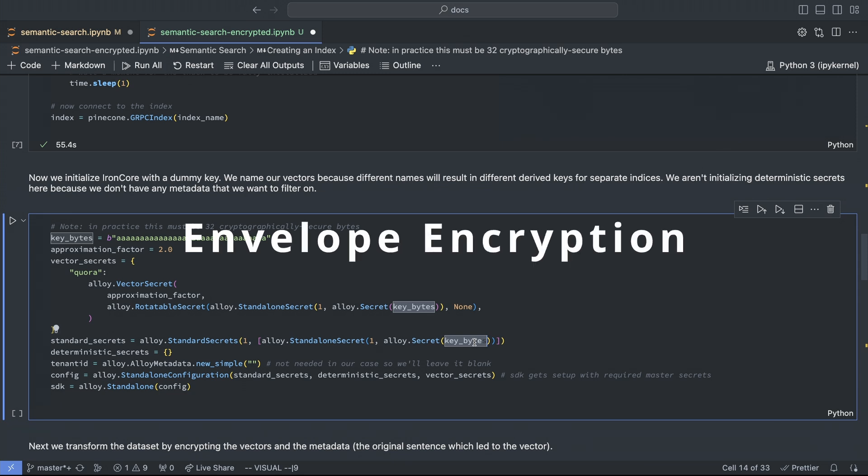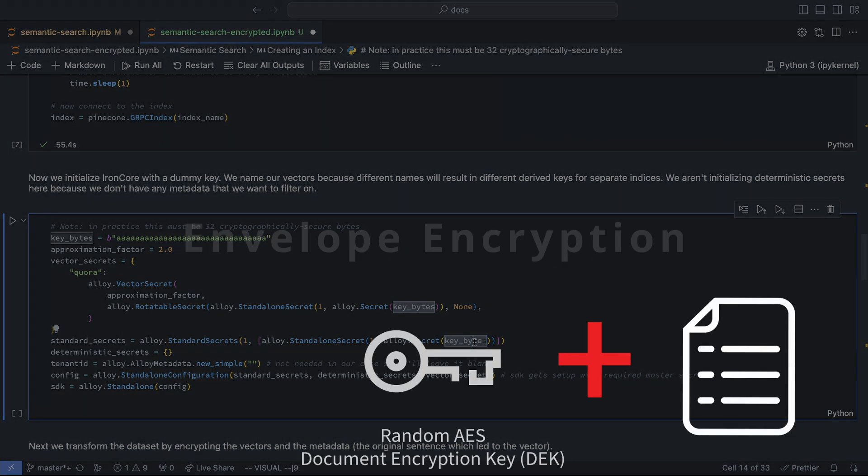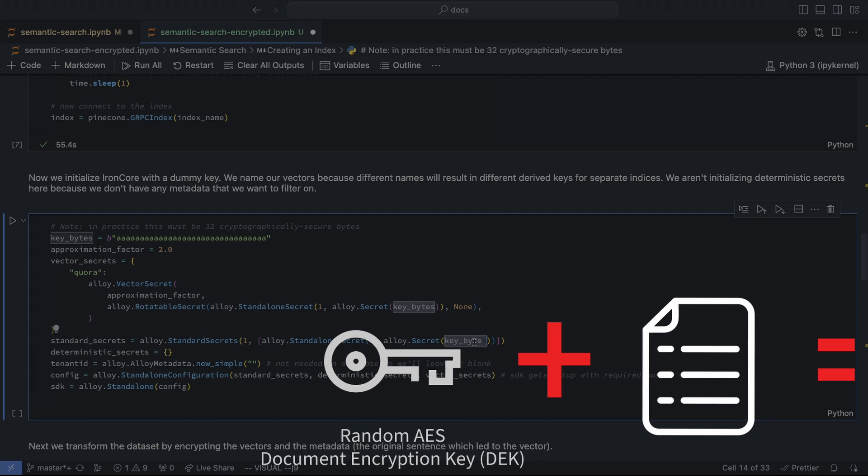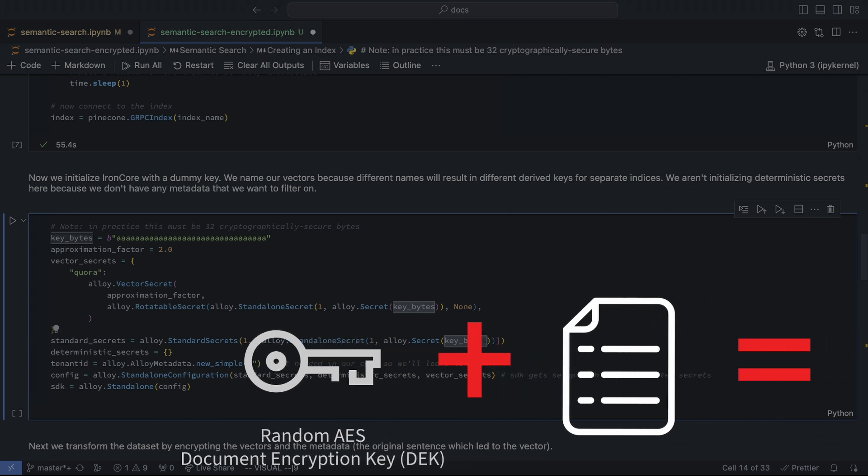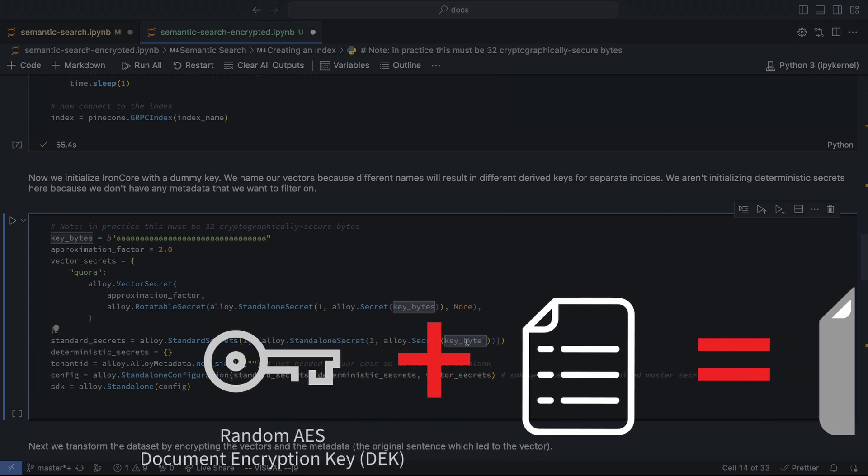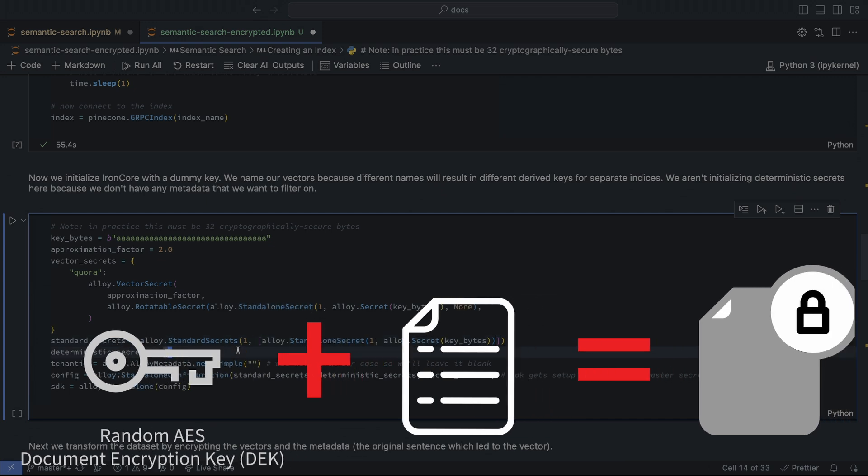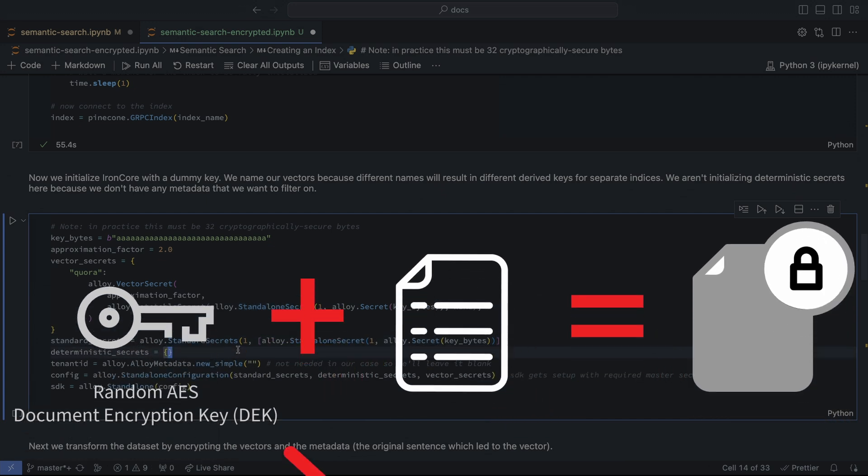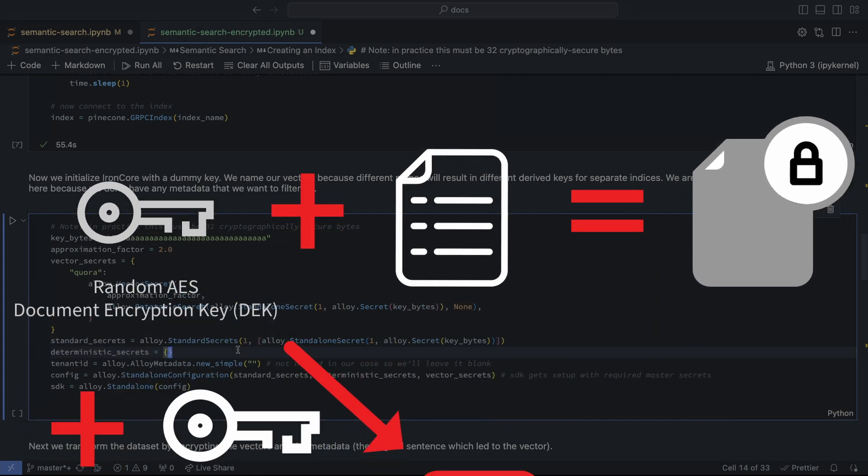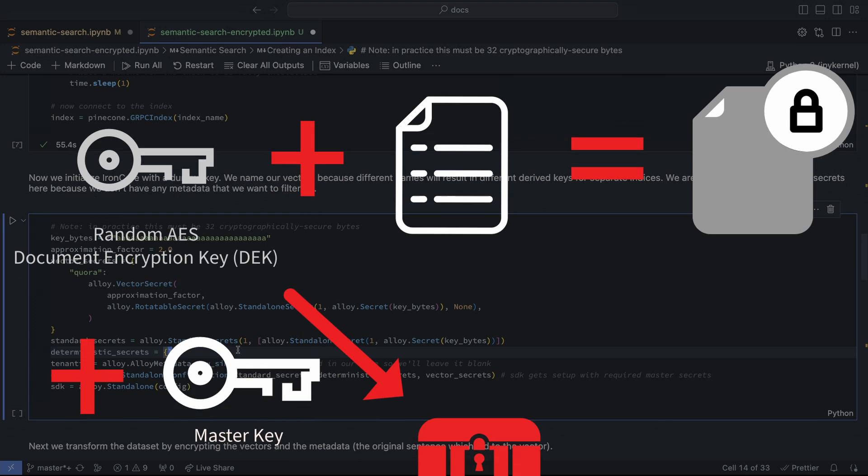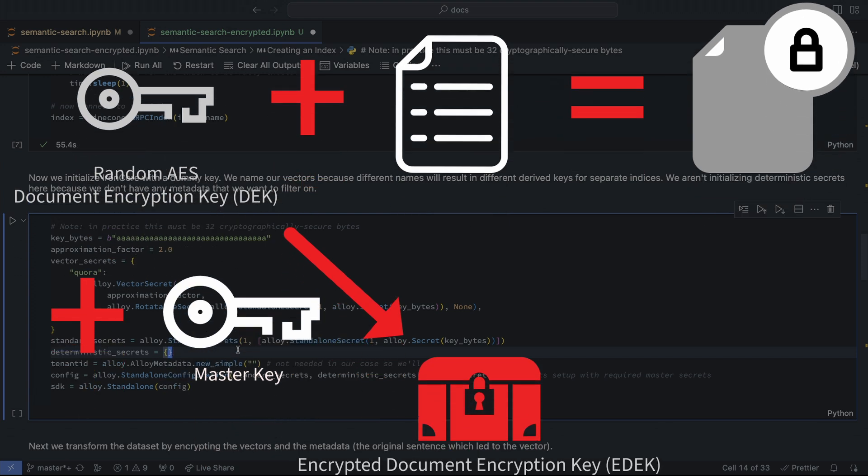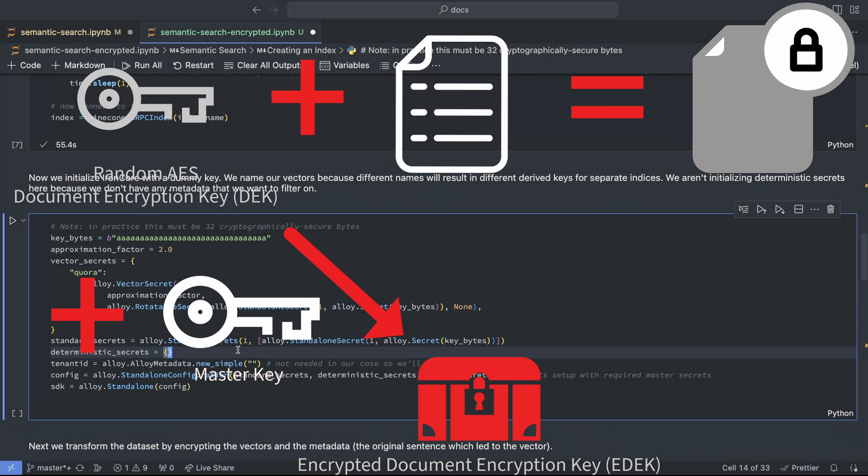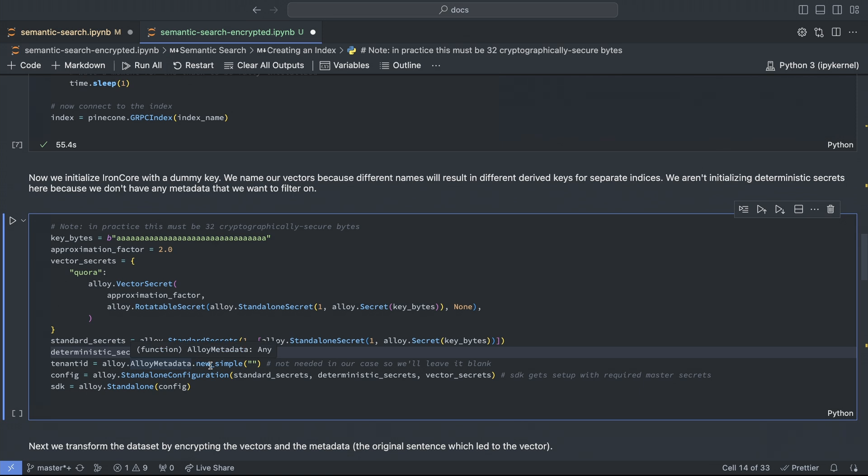So every piece of data that is going to be encrypted gets its own unique and random key, and it's that key, the document encryption key, that's used to encrypt the data. Then that document encryption key is encrypted by the master key, which gives us an encrypted document encryption key, or EDEC, which you'll see later. And in this example, we aren't using deterministic encryption, but if we wanted to filter on categories or users or something within Pinecone, deterministic encryption would be a good choice.